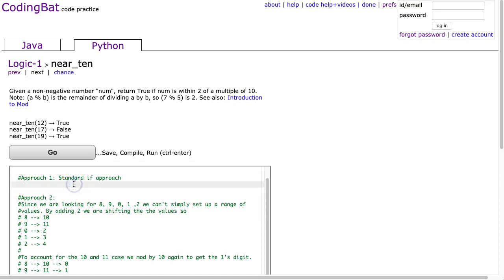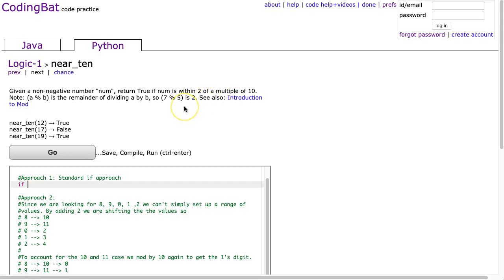So our standard if approach really is just, we're going to check each case. Because if you think about this, we can have 8, 9, 0, 1, or 2, because that's going to keep us within 2 of any multiple of 10.